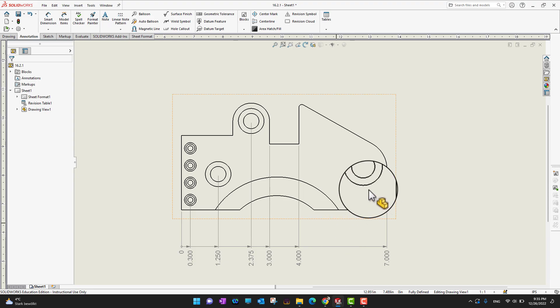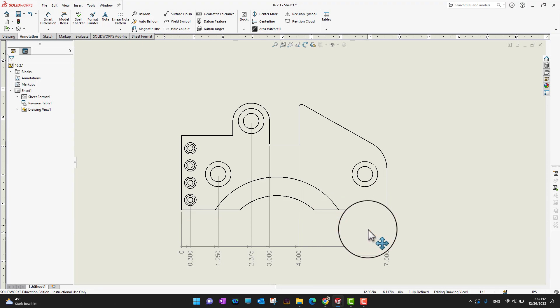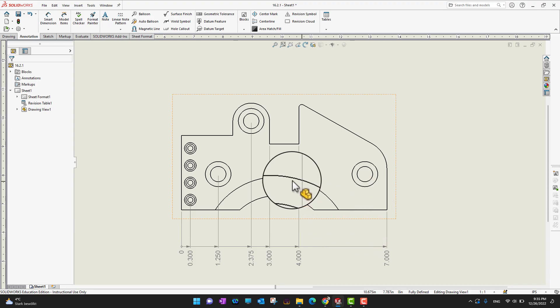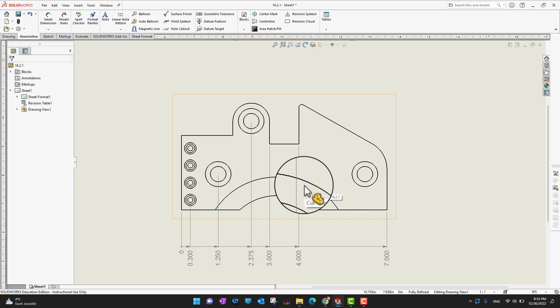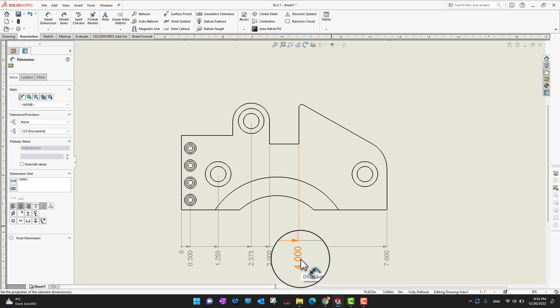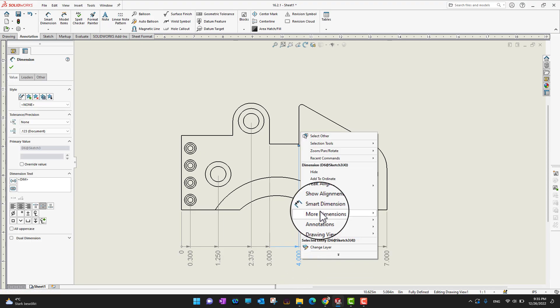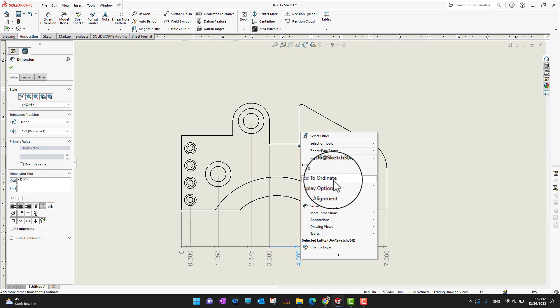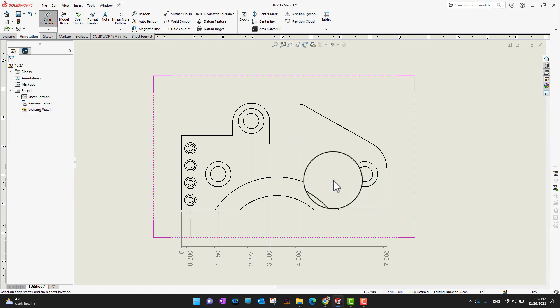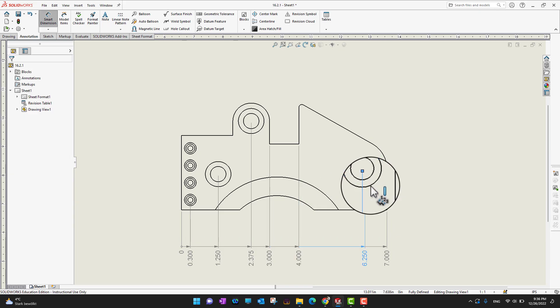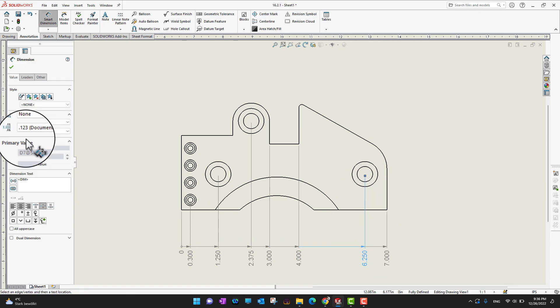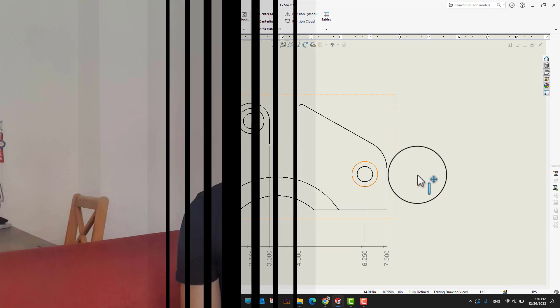Suppose you forget to add some dimensions and you want to use that command again. What you do is just right-click on any of the existing dimensions, then go into 'Add to Ordinate,' and you can select the missing part like that. Then click the green check mark.